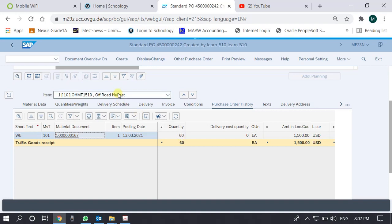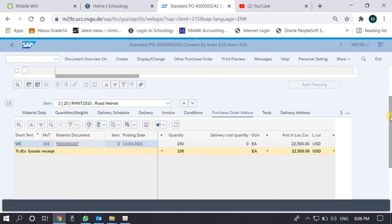The quantity for item number one was 60 and for item number two the quantity is 150. Both items have been received. It is equally possible that for a particular purchase order only one item or a partial delivery has been received, but for this purchase order both items have been received. We can also see the GR number and navigate to the GR by double-clicking it. However, we don't see any invoice information here.